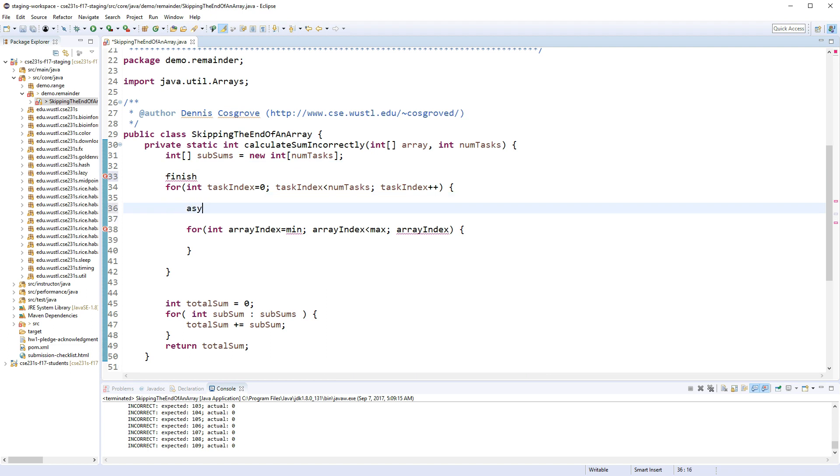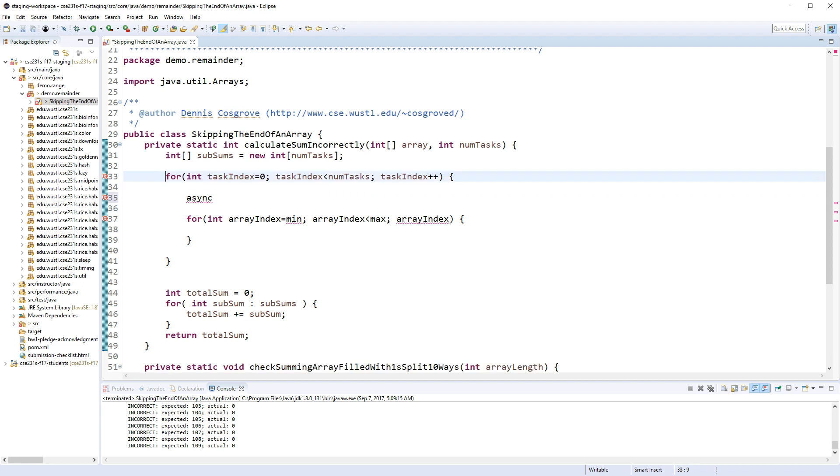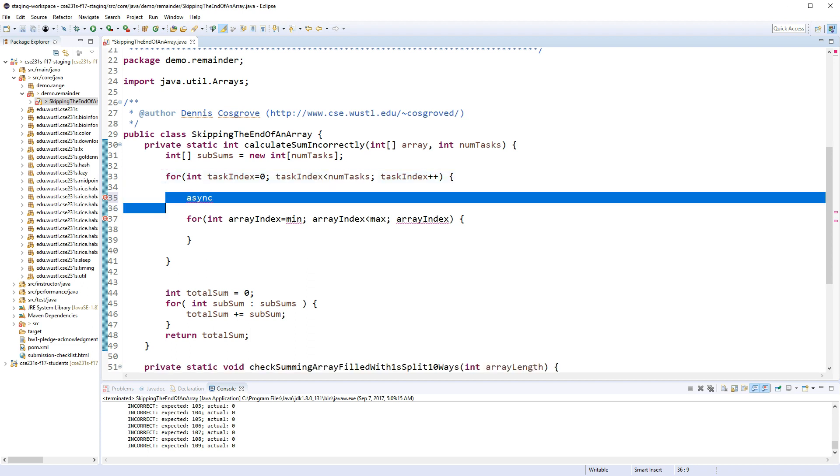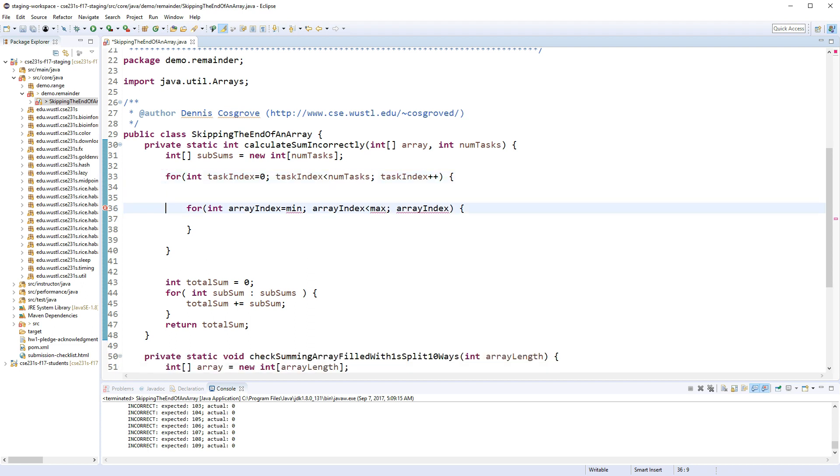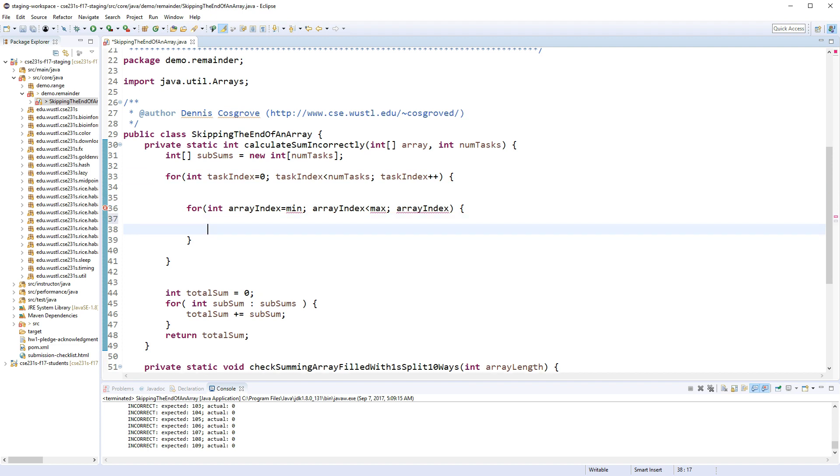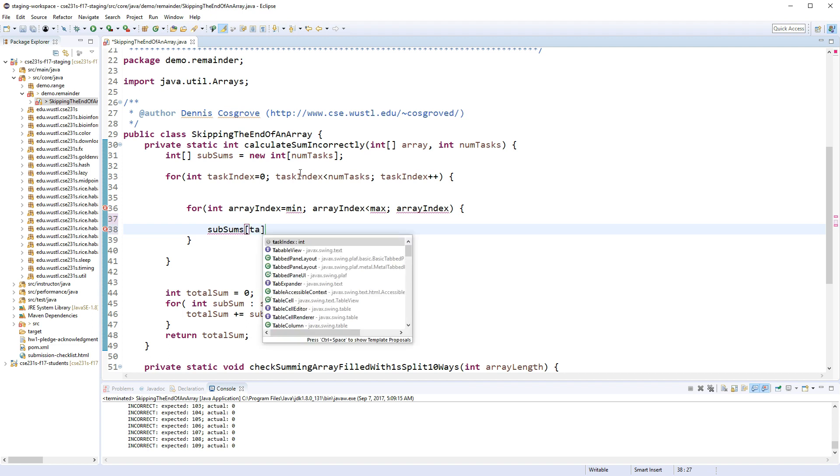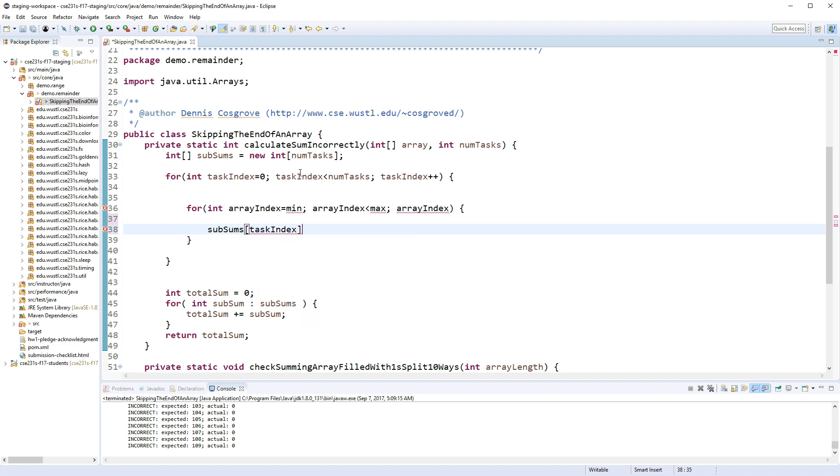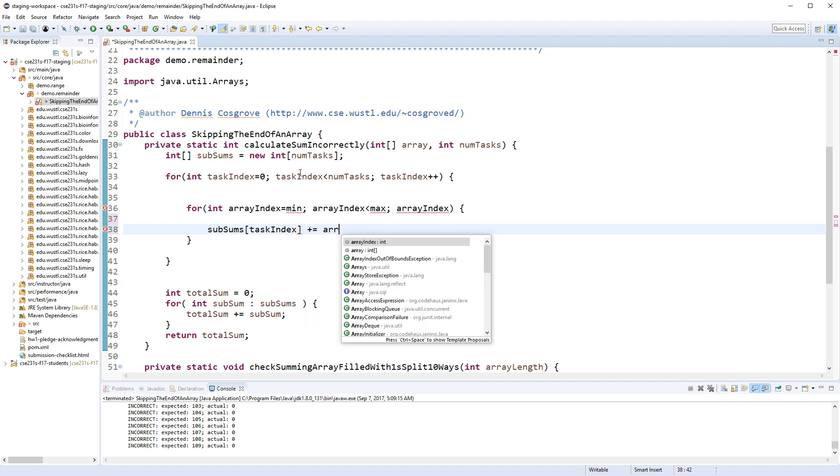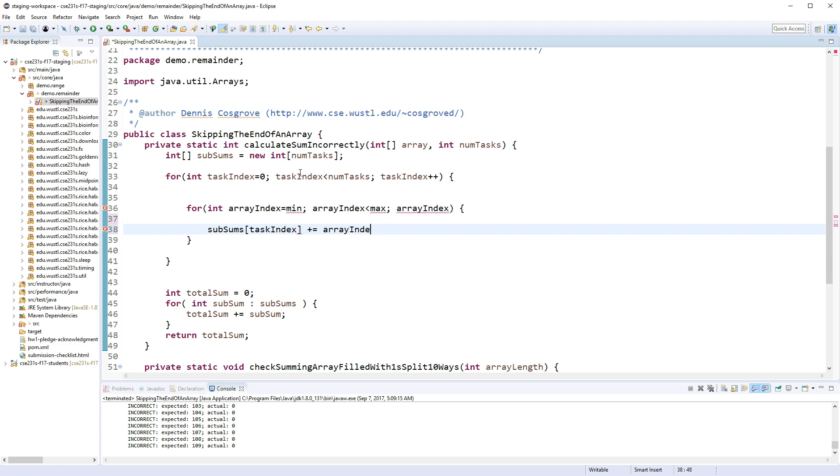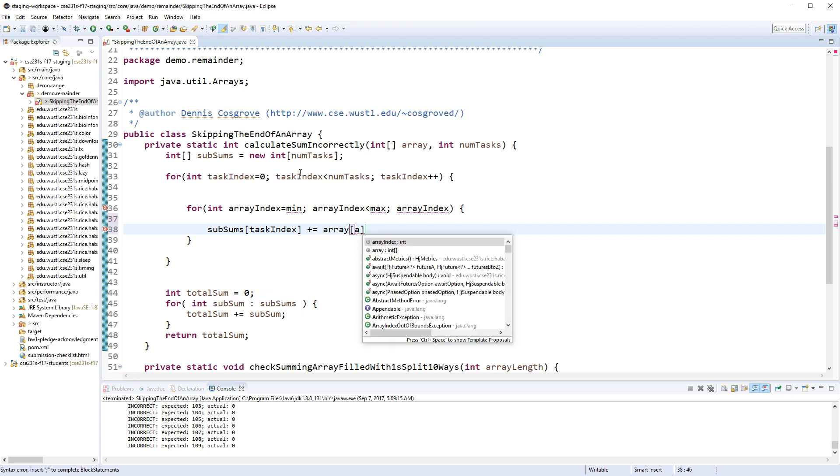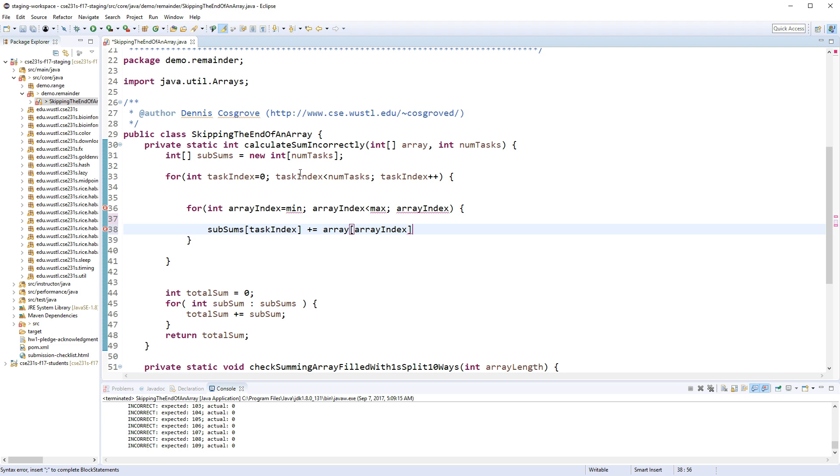At some point your assignment is obviously going to put a finish out here and an async in here, but let's not worry about that for right now. What we need to do right now is we need to figure out what our min and max is. And by the way, when we're done with this each one we're going to take our subsums[task_index] += array[array_index].